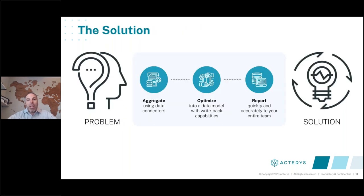Once you bring that information in and build the data model, you normalize the data across all these different systems. Then we present the data in familiar tools — Excel and Power BI. That gives you a cohesive solution. So when you first come in, you're still going into Excel, still going into Power BI, but all of the data has already been consolidated. It's already been mapped together, presented in a visual way based on industry standards. So you can instantly start making decisions first thing in the morning versus waiting for the data to come in or for someone to compile it.